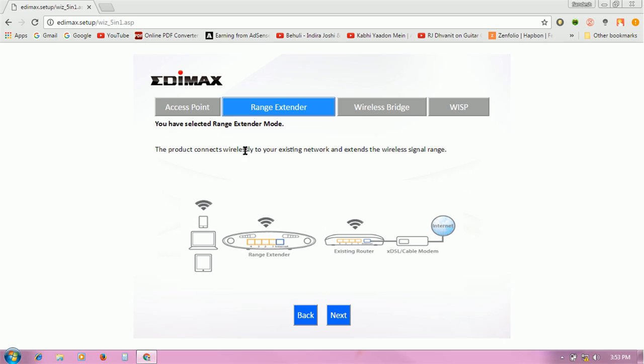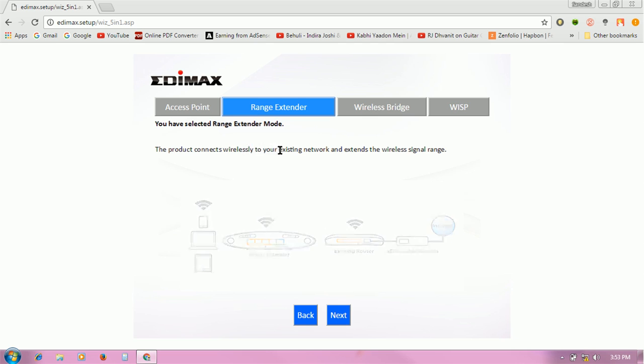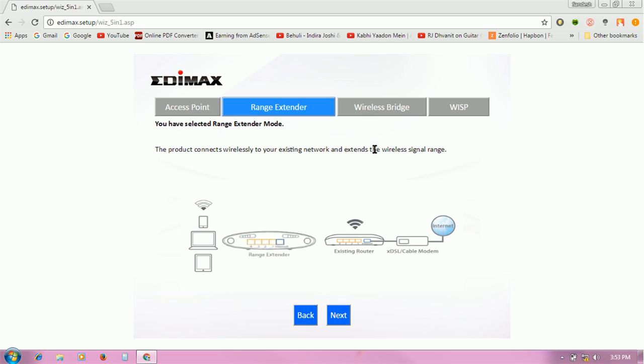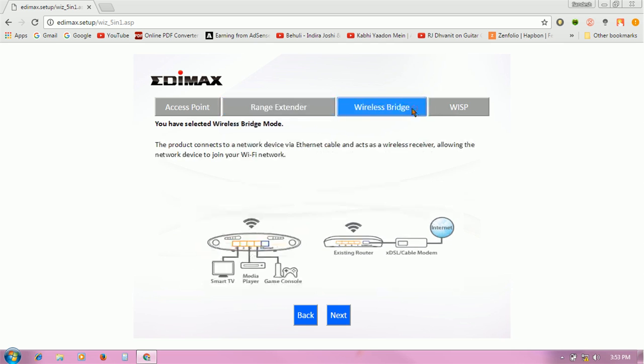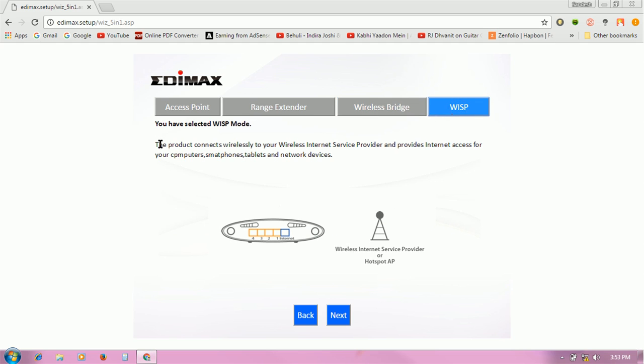Wi-Fi bridge connects to a network device via Ethernet cable. WISP mode connects wirelessly to your wireless internet service provider. I am going to use this router as a range